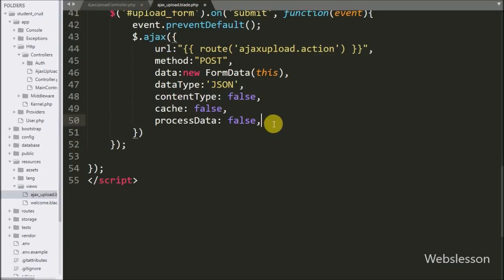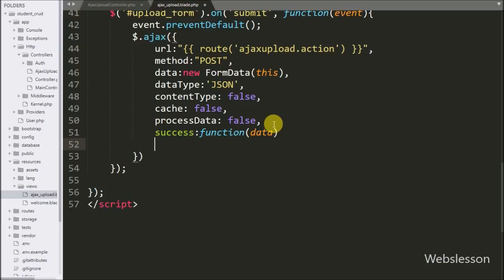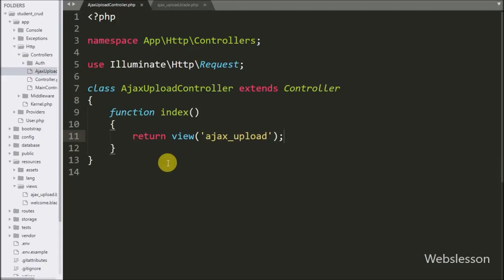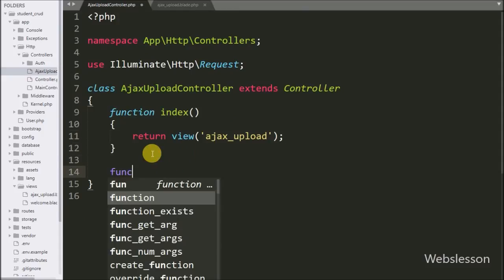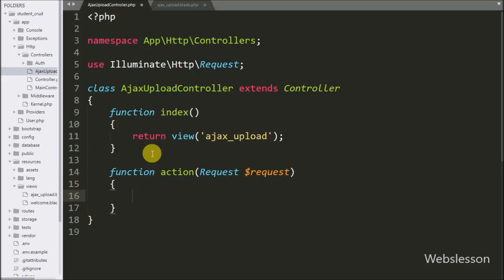Lastly we write the success callback function. This function is called if the request completes successfully, and it will receive data from the server which we can access through the data argument. We will write code under this function later. First we go to the AJAX upload controller and make an action function with a request argument. This function will receive the AJAX request for uploading the image.